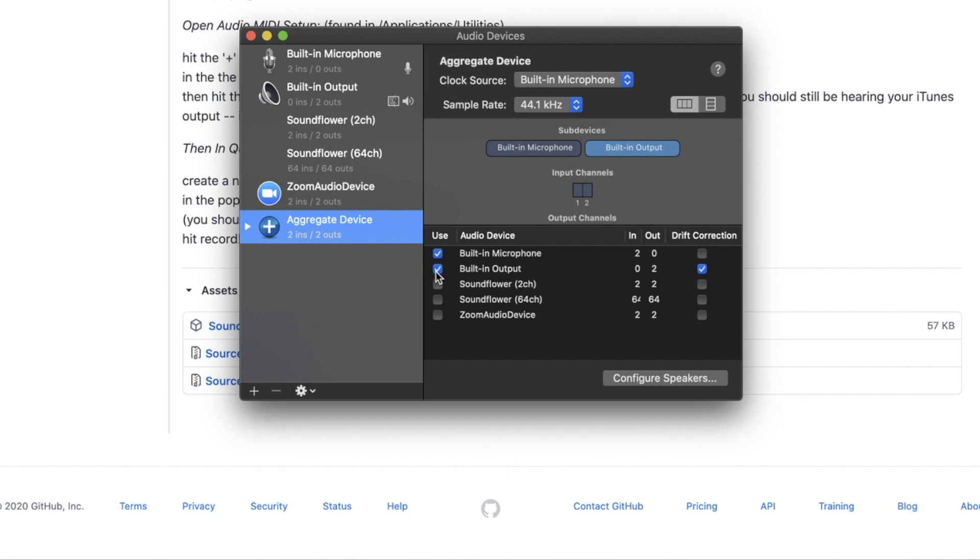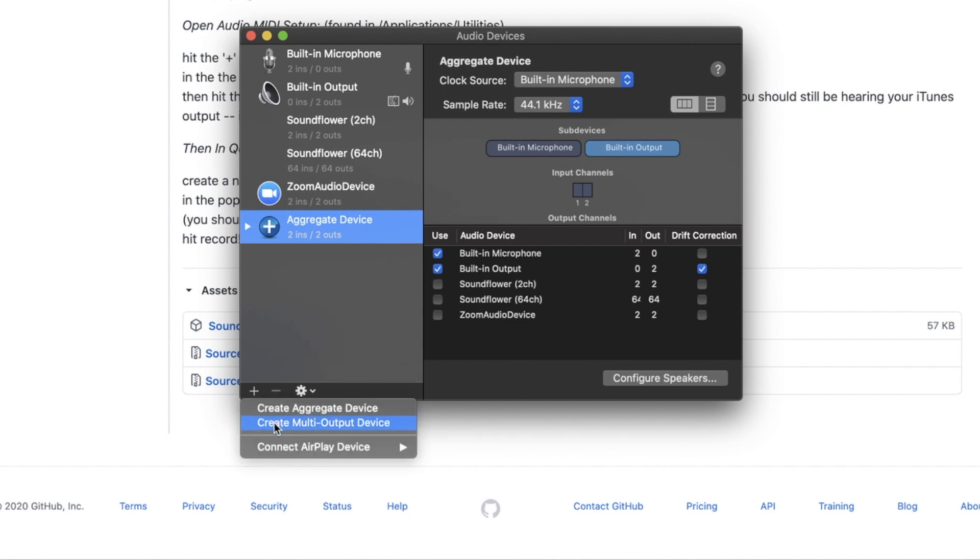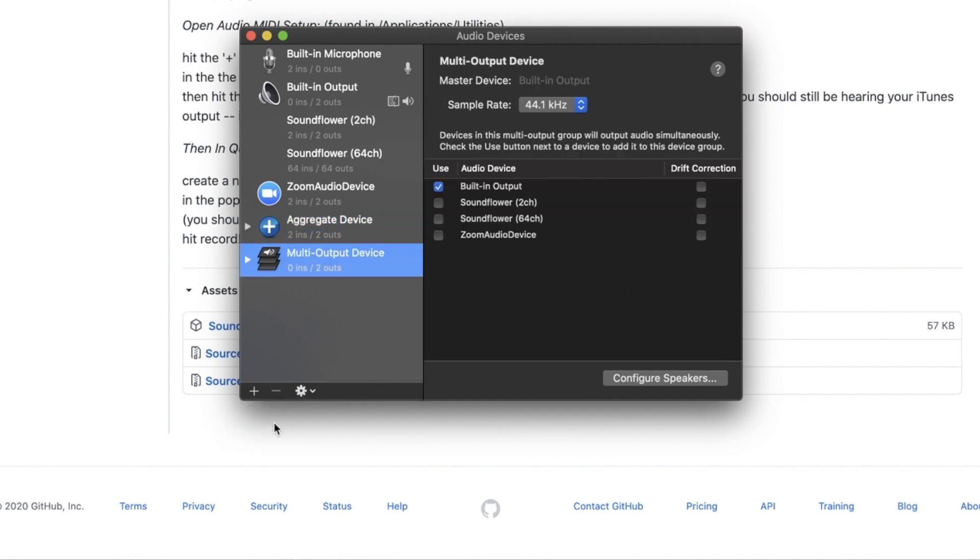Now the next thing you want to do is click on the plus again. And this time click Create Multi Output Device. Then on here, make sure built-in output is checked. And then click SoundFlower 2CH and SoundFlower 64CH.